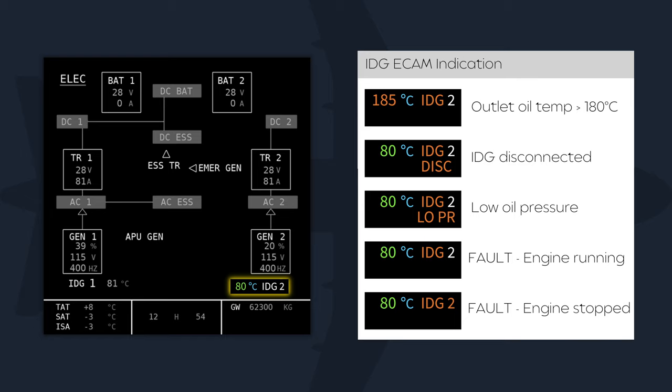The IDG oil temperature is normally green, changing to amber if the IDG outlet oil exceeds 180 degrees centigrade. DISC is displayed in amber if the IDG is disconnected, and LOW PRESSURE is displayed in amber if IDG oil pressure is low. The 1 or 2 legend is white if the associated engine is running, and amber if it is not when the FADEC is powered.